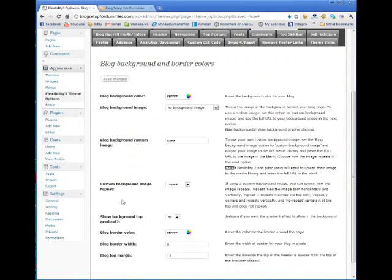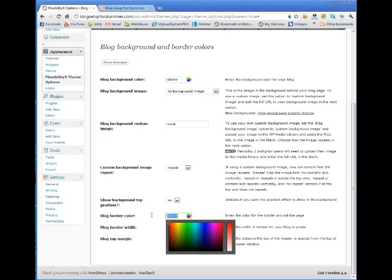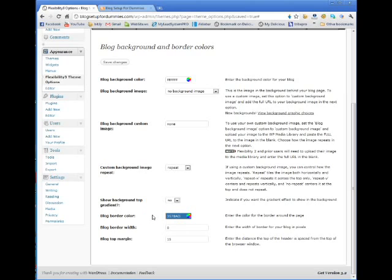Now, custom background image. You can modify everything in here. You can change your blog border color. Right now it's set to F, but I'm going to set it to my color that I had my blog set to. Blog border width, blog top margin, and the width of the border if you're using pixels. Let's go with 2 pixels, and I'm going to save changes.